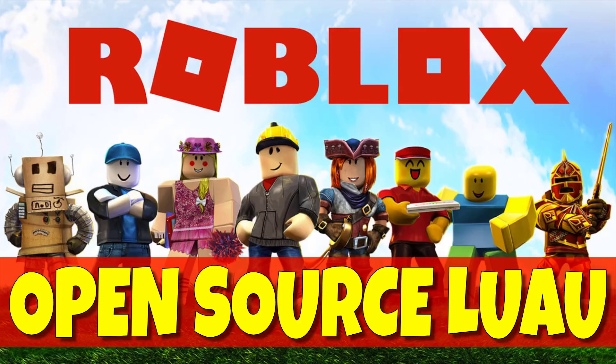Hello ladies and gentlemen, it's Mike here at Game From Scratch, and today we've got some pretty significant news in the world of game development.